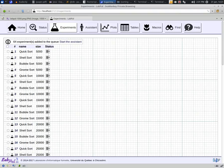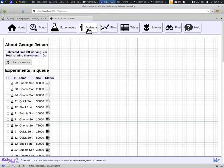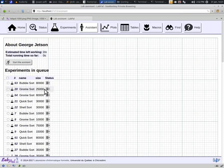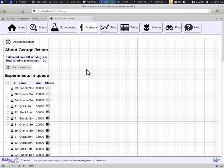LabPal then tells us that these experiments have been added to our assistant's queue, but we must also tell the assistant to start running them. To do so, we click on the assistant button at the top of the page. We are shown the list of experiments that are waiting to be executed. If we like, we can select some of them and remove them from the queue, or go back to the experiment list and add some more to the queue. Once we're ready, we click on the button Start the Assistant at the top of the page, and the assistant will take the experiments from its queue one by one and execute them.